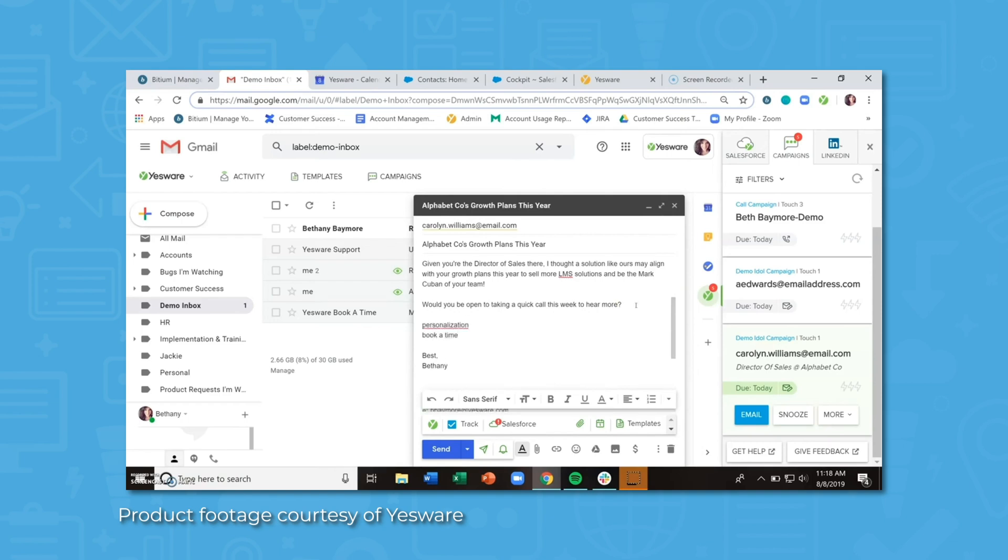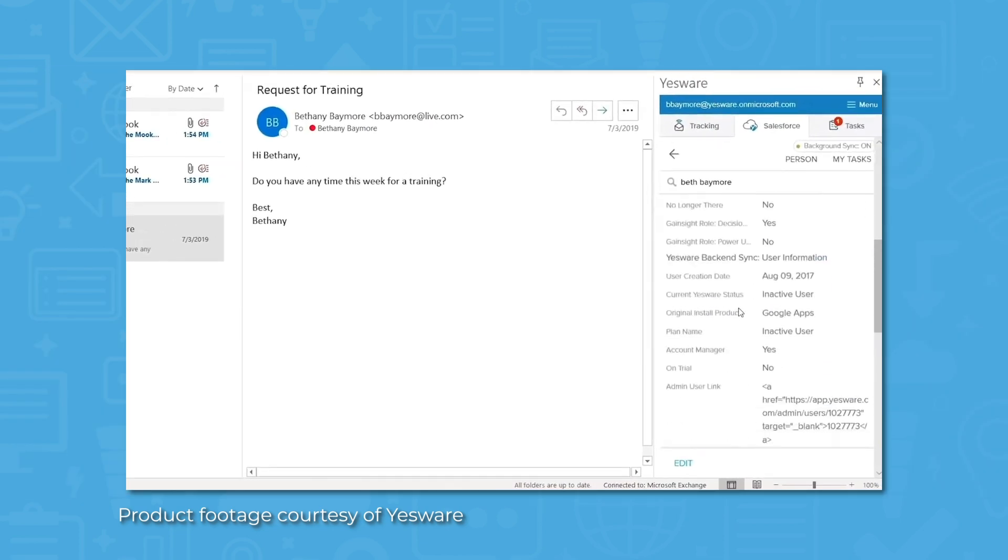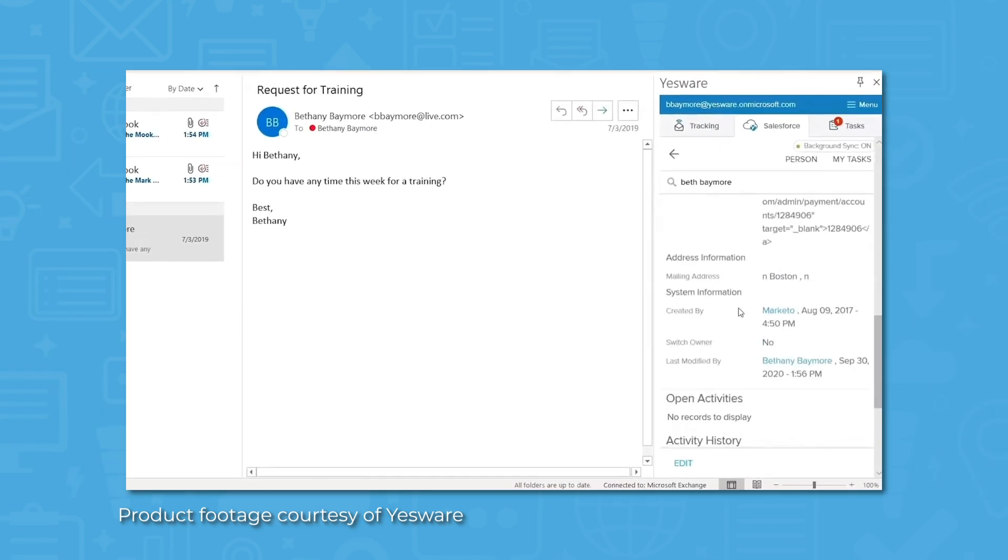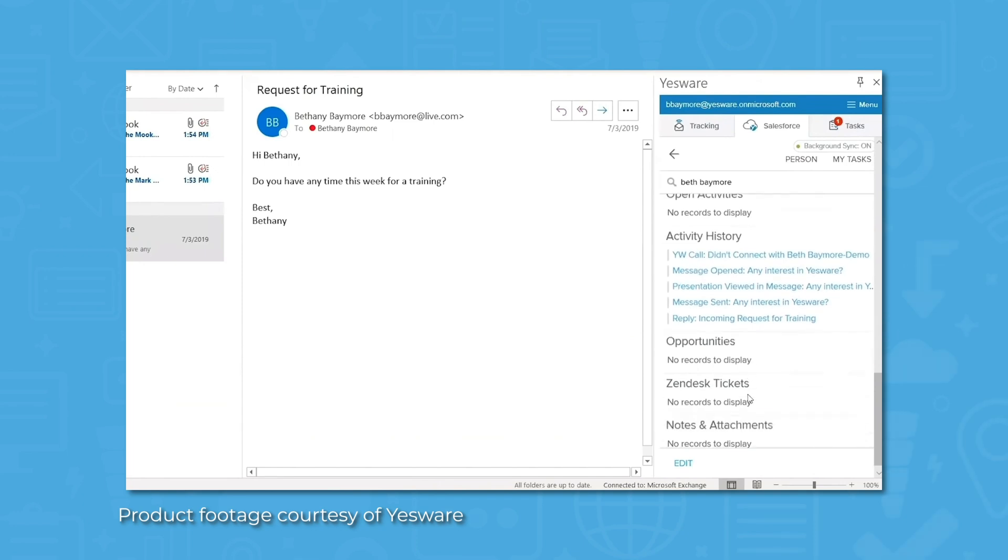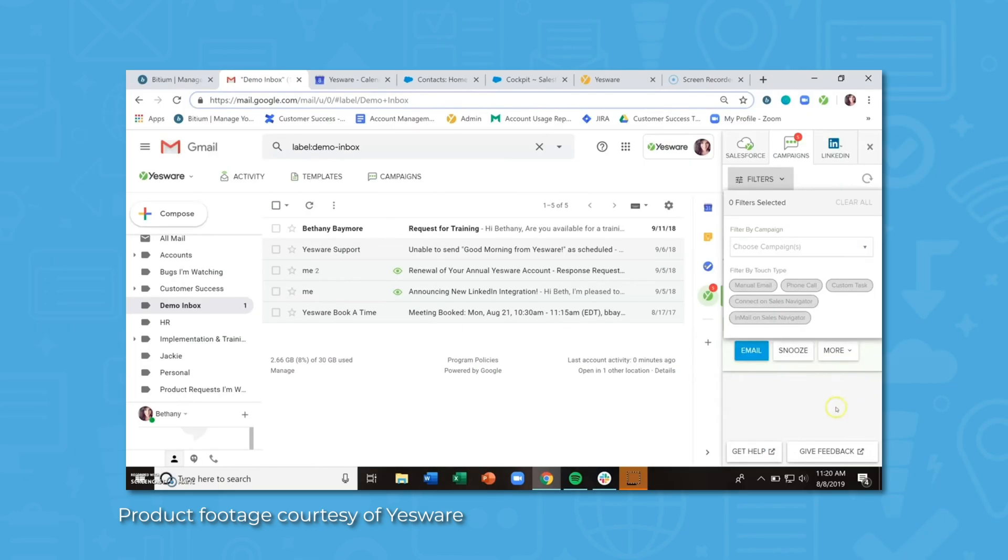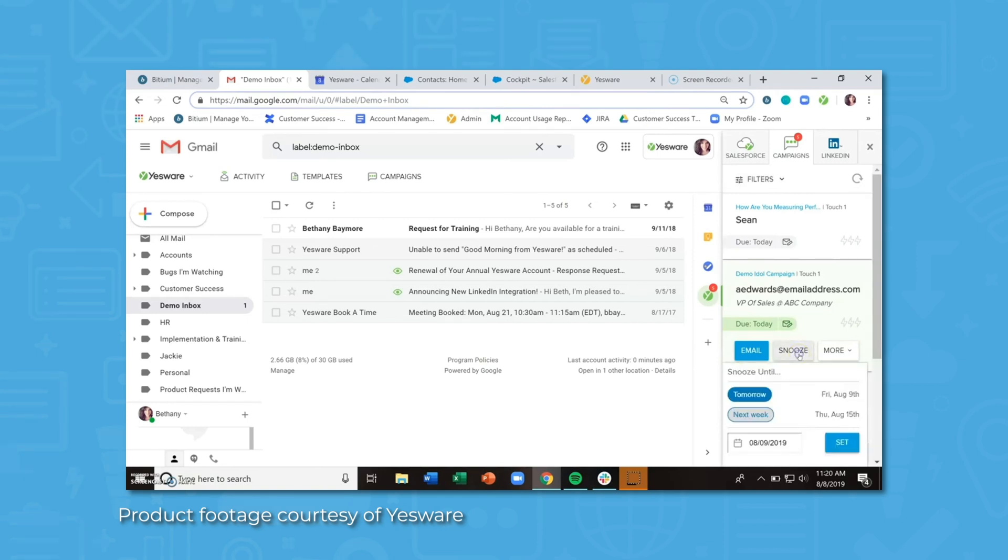Yesware includes a dashboard that acts as a one-stop shop for daily and weekly performance goals. These dashboards can be drilled down to see what recipients engage most based on a variety of metrics like who opened the most emails, clicked the most links, or viewed the most attachments.